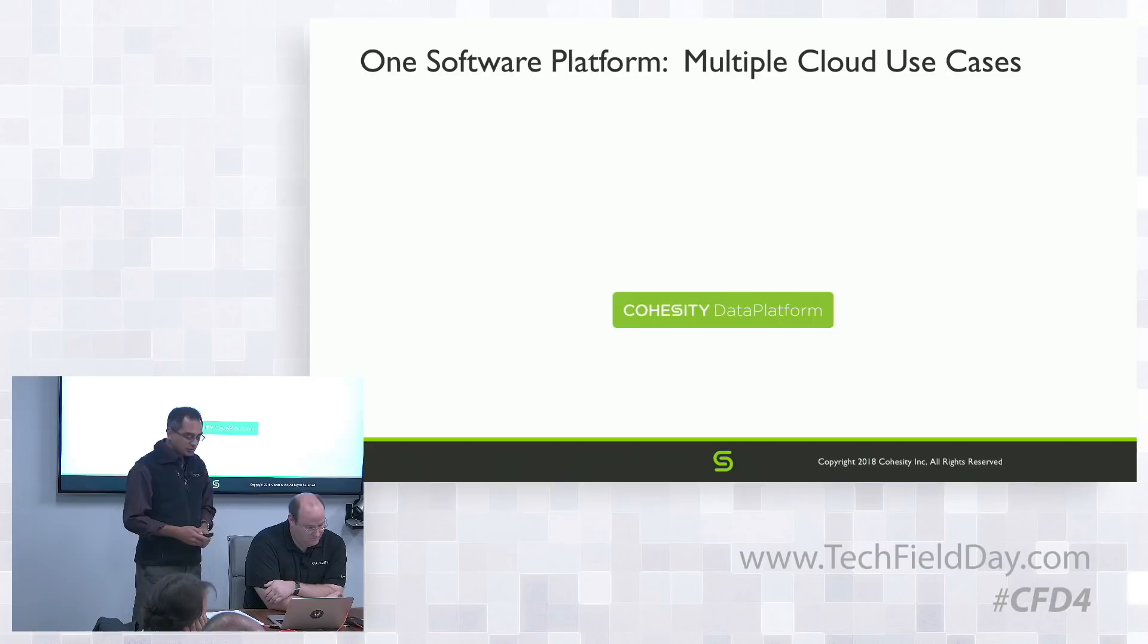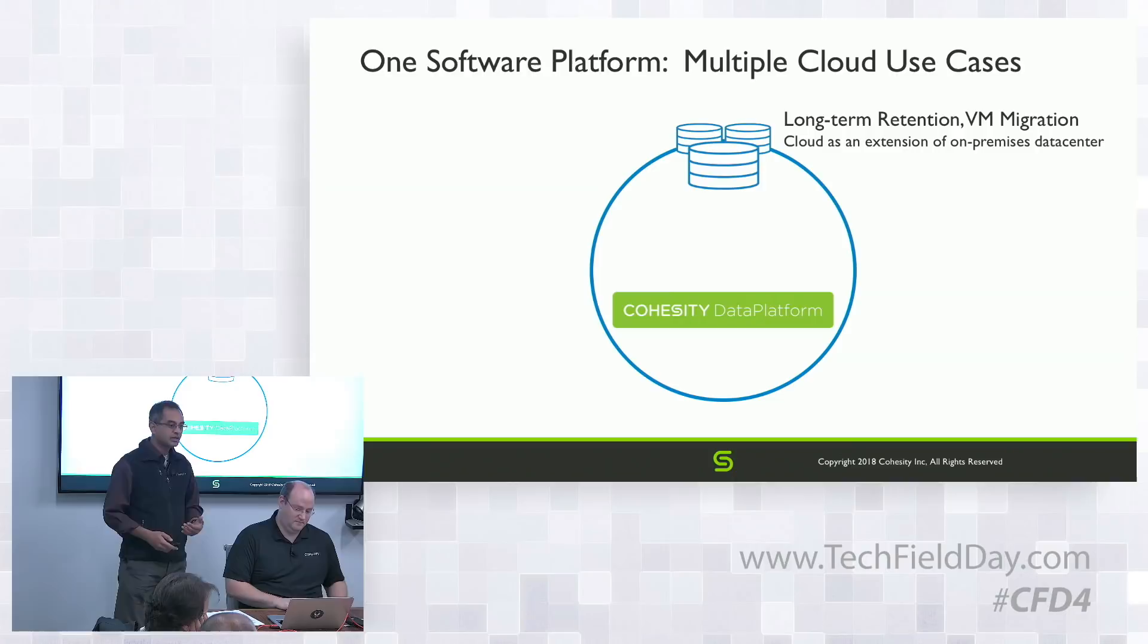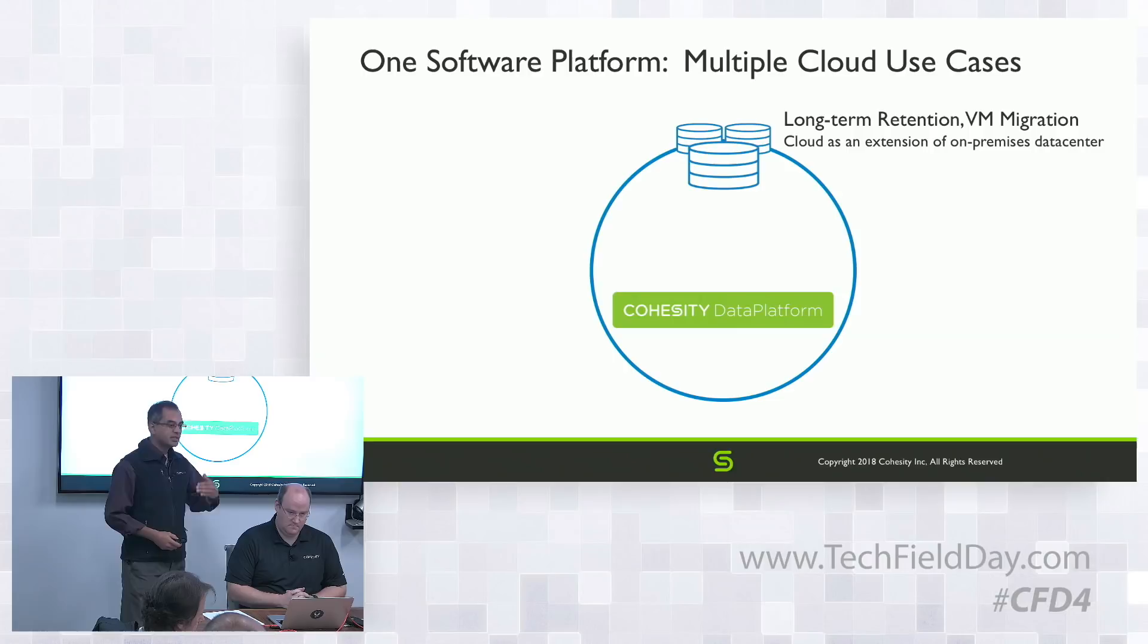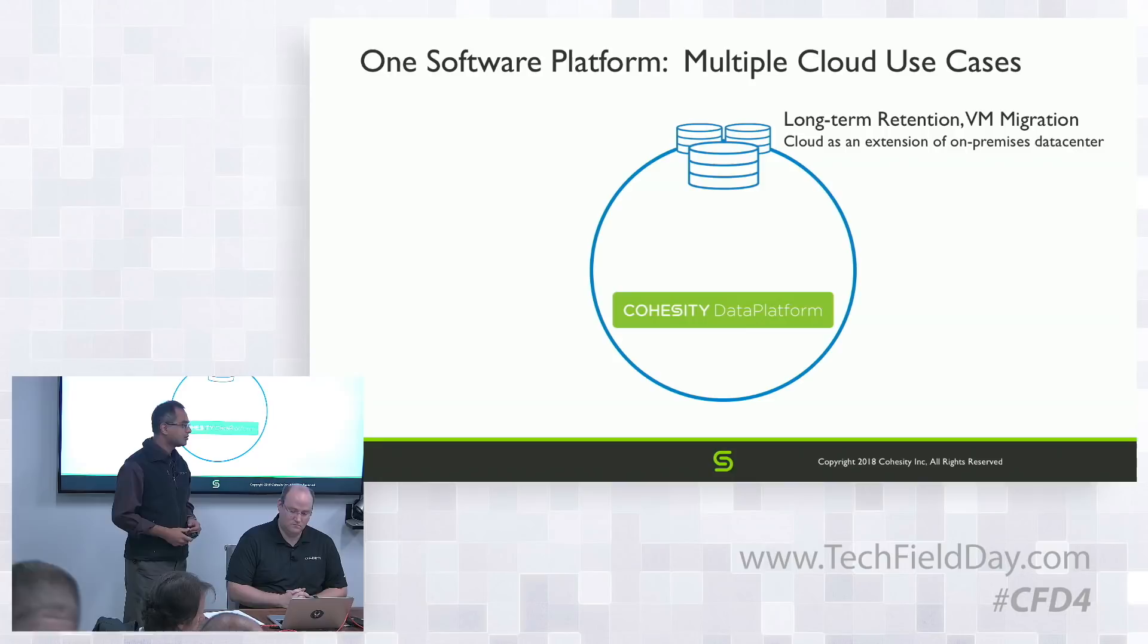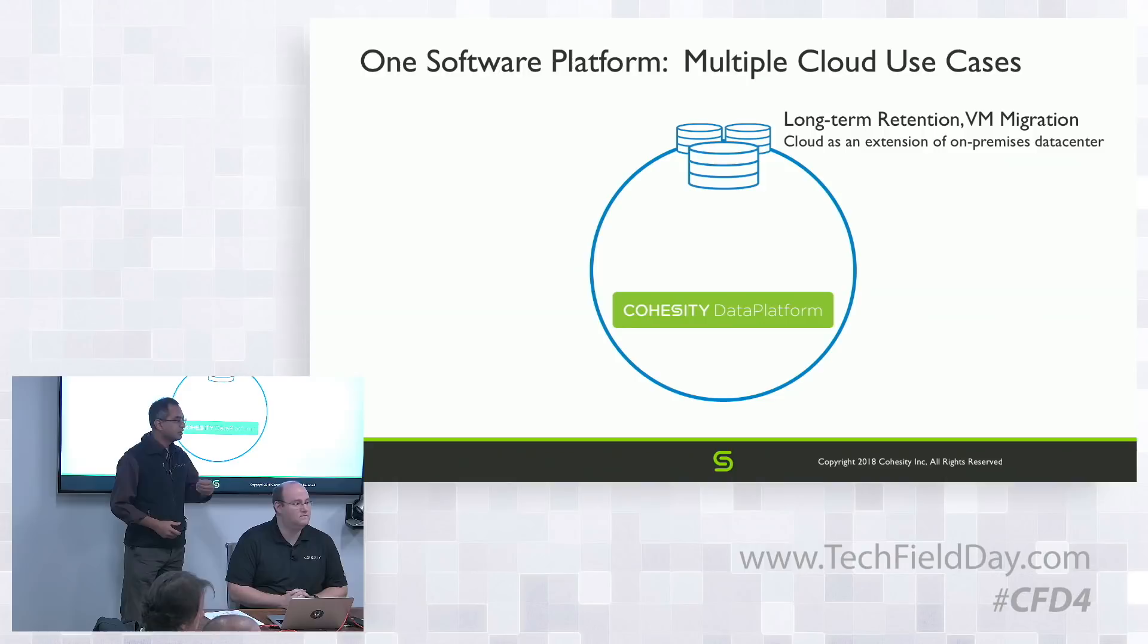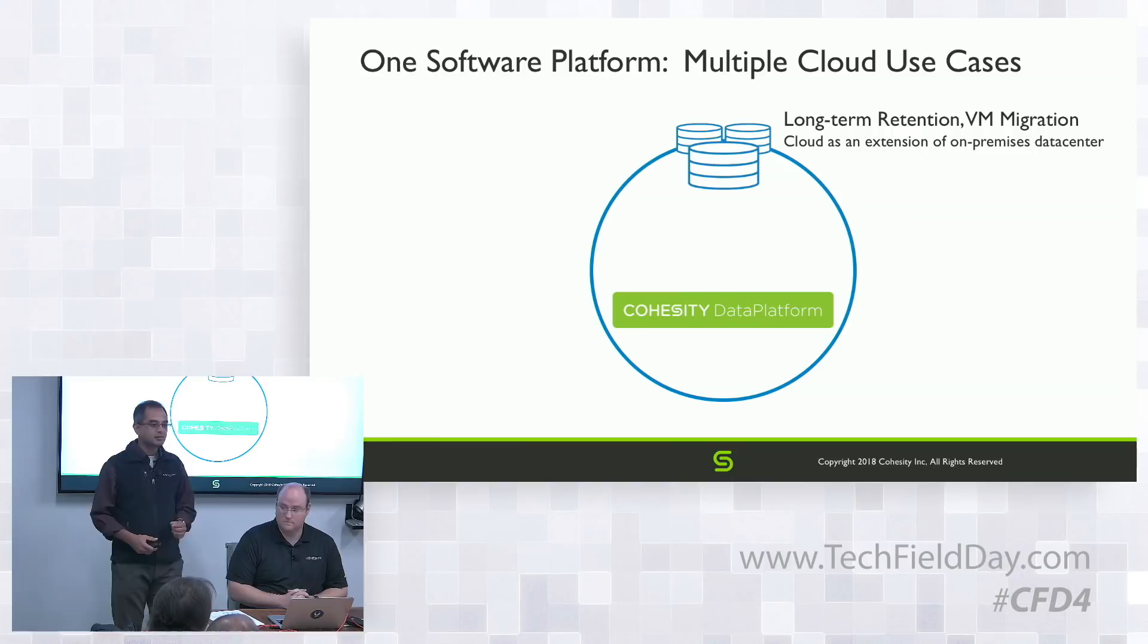In terms of the pattern or use cases that we see with customers, we think of it as a lifecycle around the whole data platform. Typically customers start with using storage in the cloud - Amazon's AWS S3, Glaciers, Azure Blob, GCS, object storage. The use case around that is long-term retention for compliance or extending the platform from on-prem to the cloud.